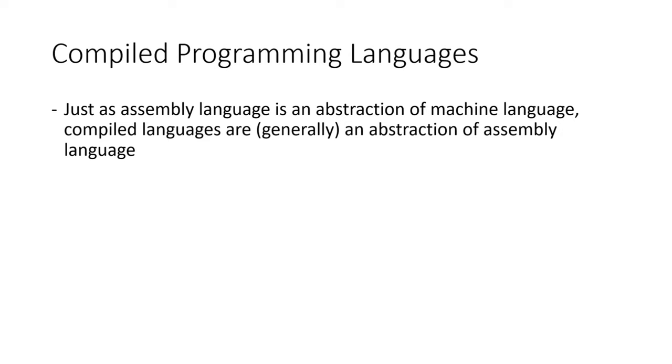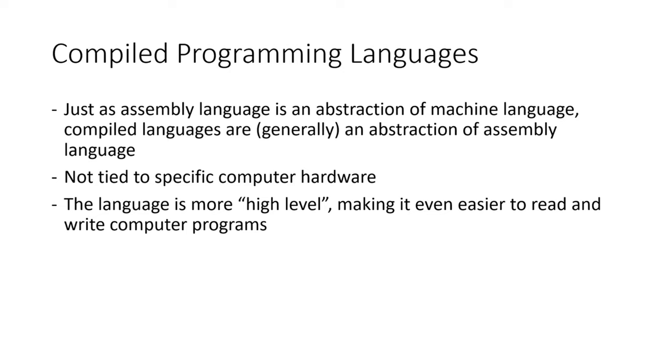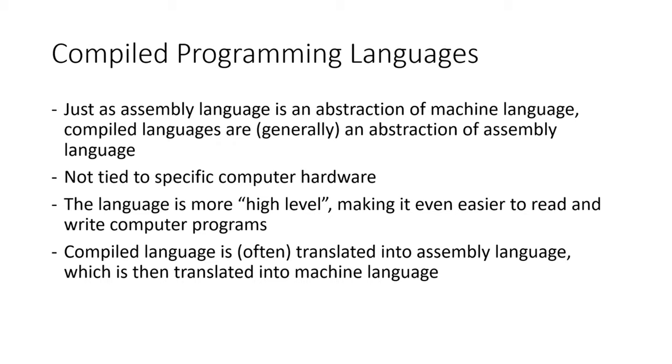Unlike assembly language, compiled languages are not tied to a specific computer hardware. Also, the language tends to be more high-level, making it even easier to read than assembly languages are. Compiled languages are often translated into assembly language, which is then translated into machine language.